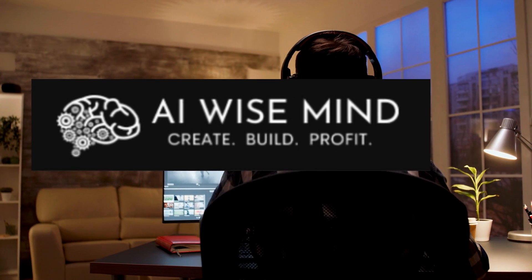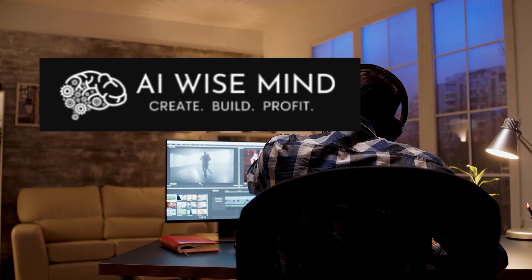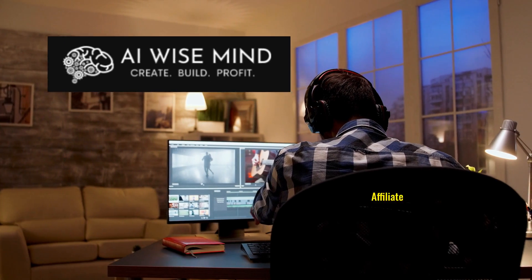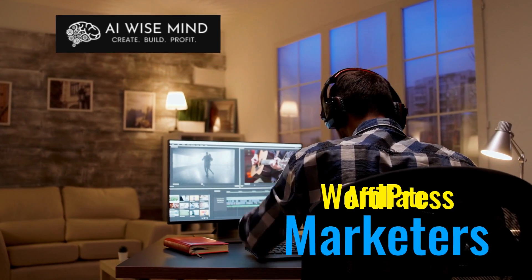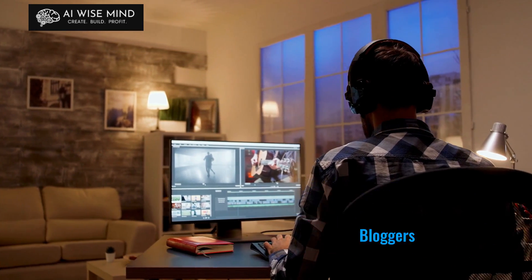Hey there, it's Lori. I want to do a quick review and demo of AI WiseMind, the AI content creator designed specifically for affiliate marketers and bloggers.